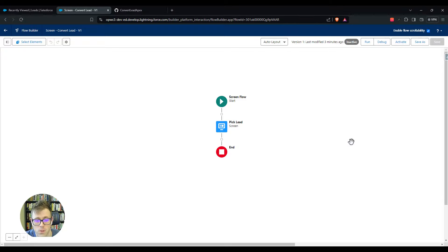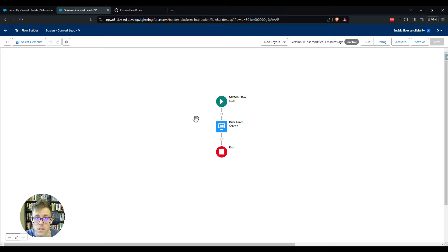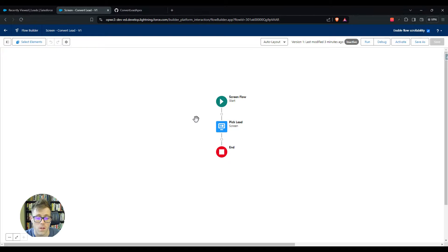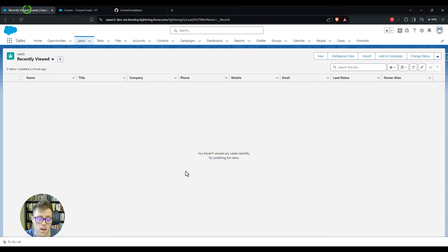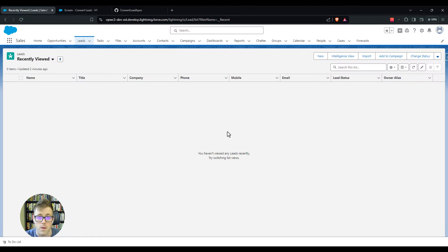I built a really simple screen and we'll come back to this. But the first thing that we have to do is add the functionality into Salesforce that will allow a screen flow to do the conversion. The way we're going to do that is by using Apex. That might intimidate you, but don't worry, this is just going to be a copy paste operation.